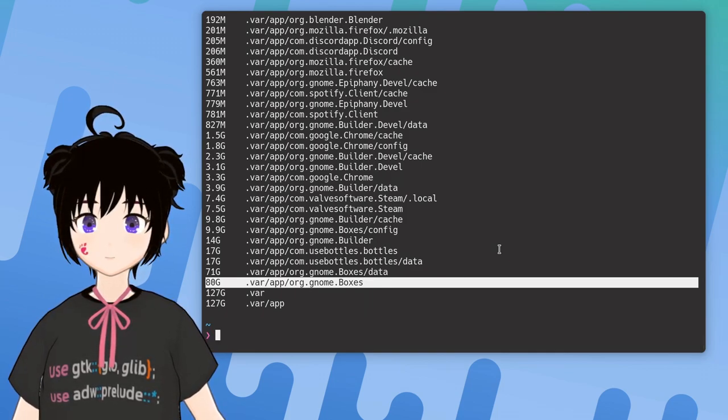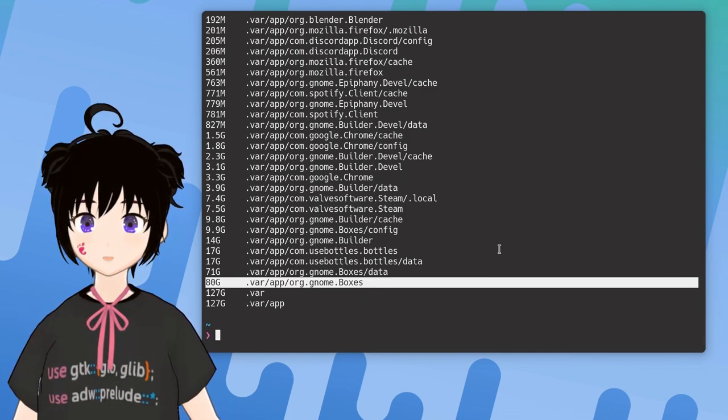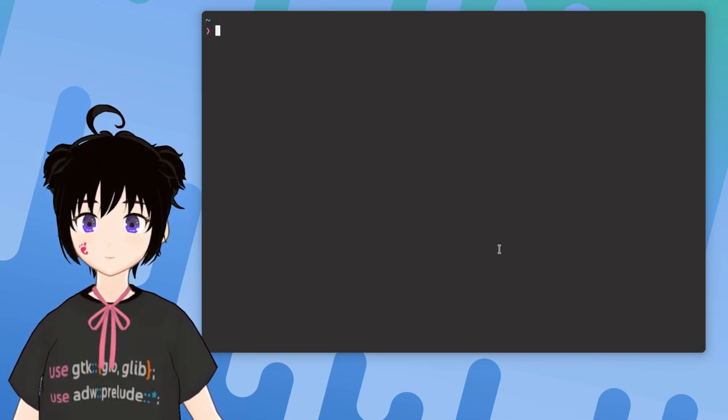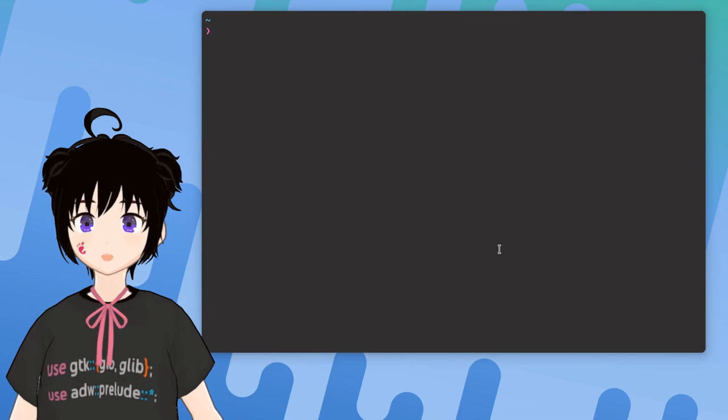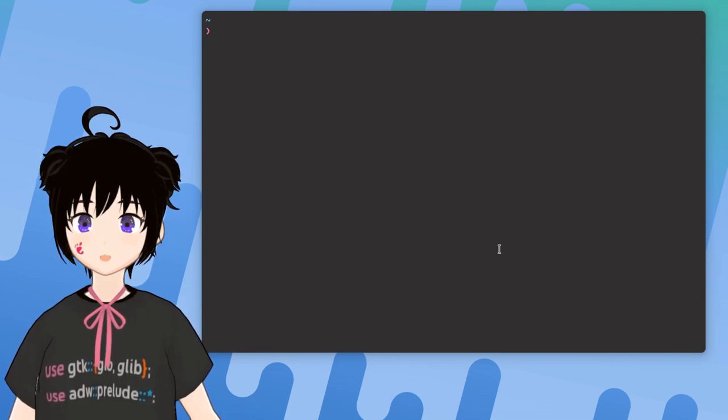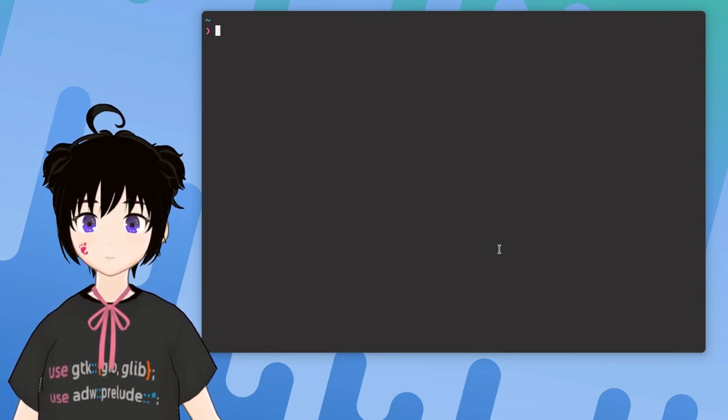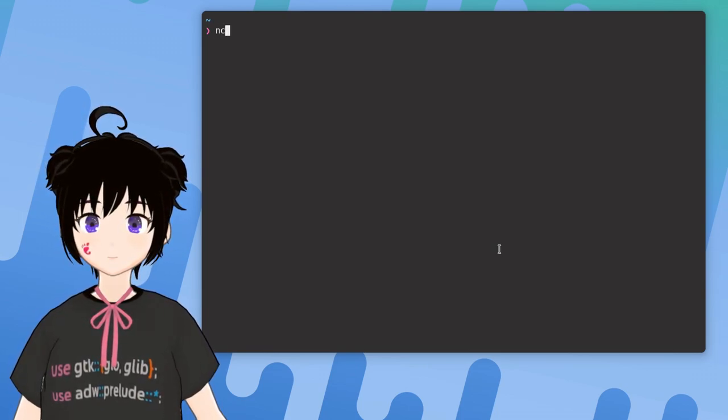Anyway, that's pretty much the du. Next we'll look into ncdu, that is something like the ncurses version of du.